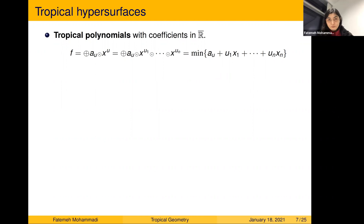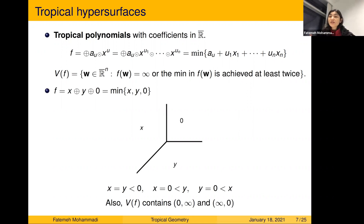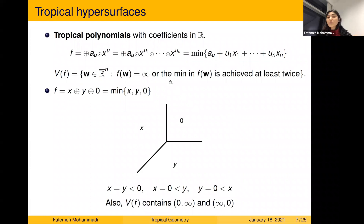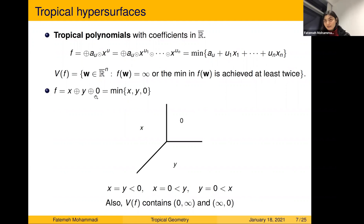We define the tropical variety as the set of all points w in (ℝ̄)ⁿ such that when you evaluate the tropical polynomial f at w, you either get infinity or the minimum of f at w is achieved at least twice. The most important example is the tropical line: x ⊕ y ⊕ 0, defined as min(x, y, 0). In ℝ², if both x and y are positive, the minimum is zero; if both are negative with x < y, the value is x; and so on.